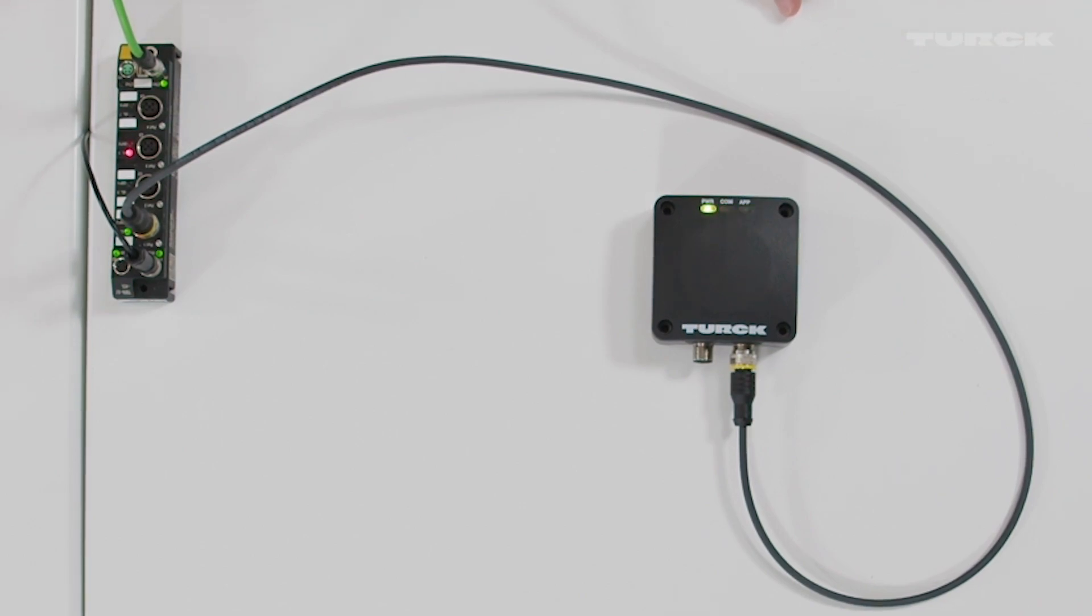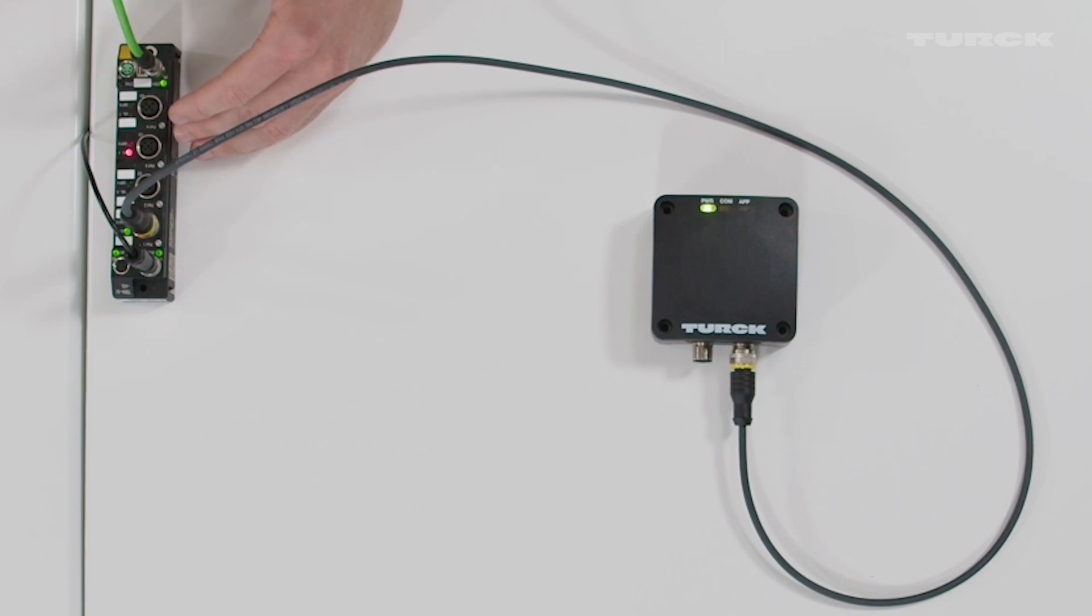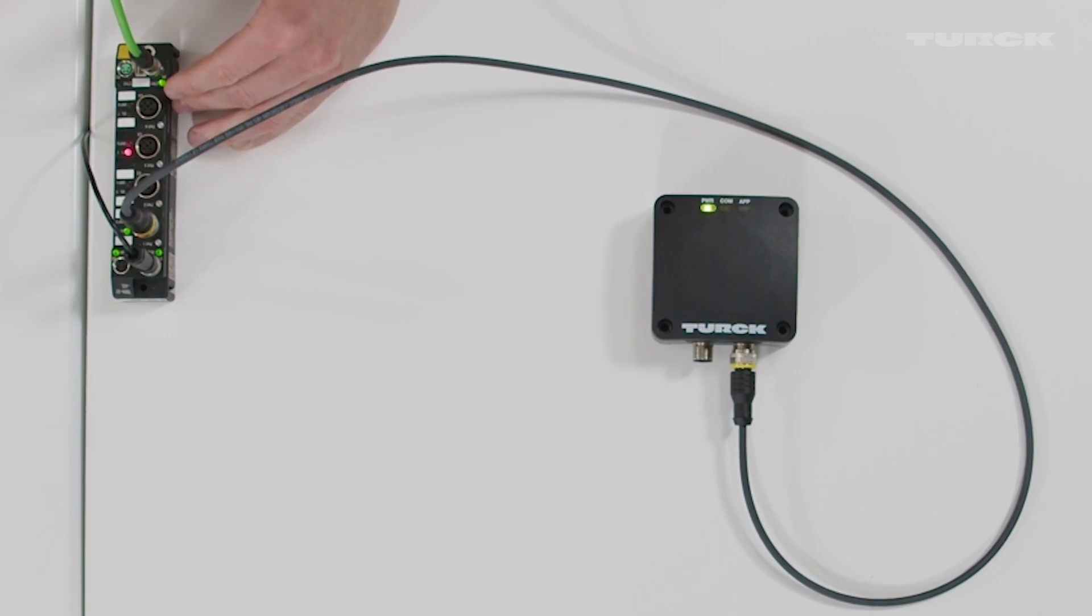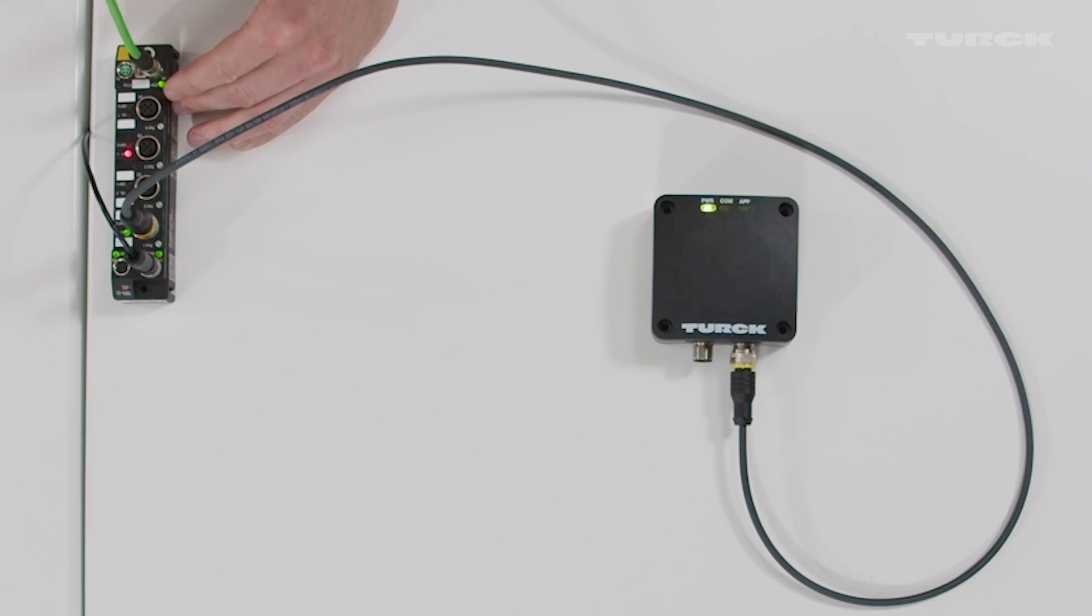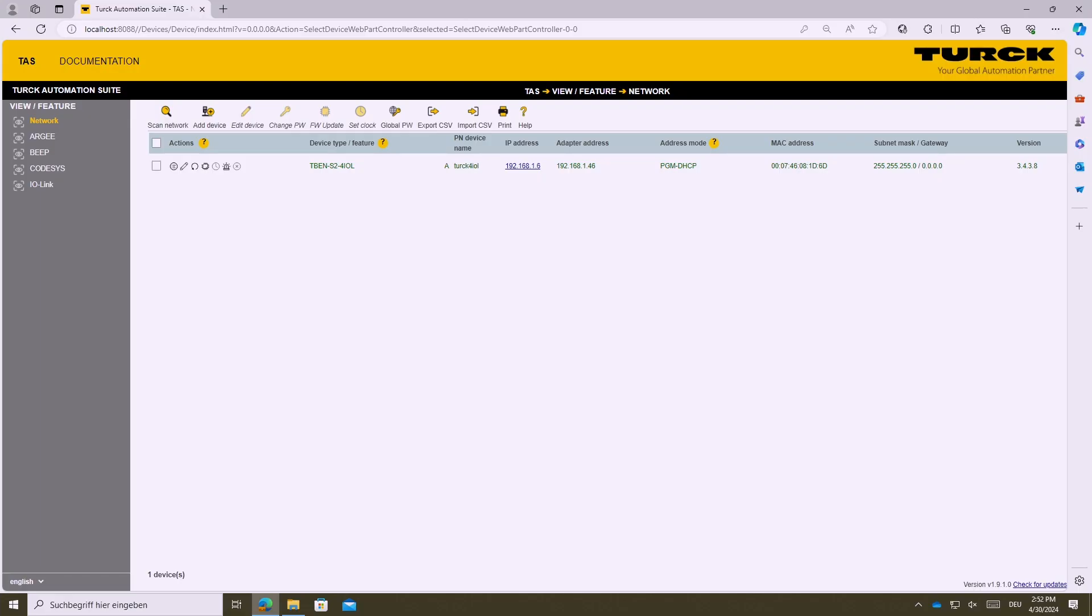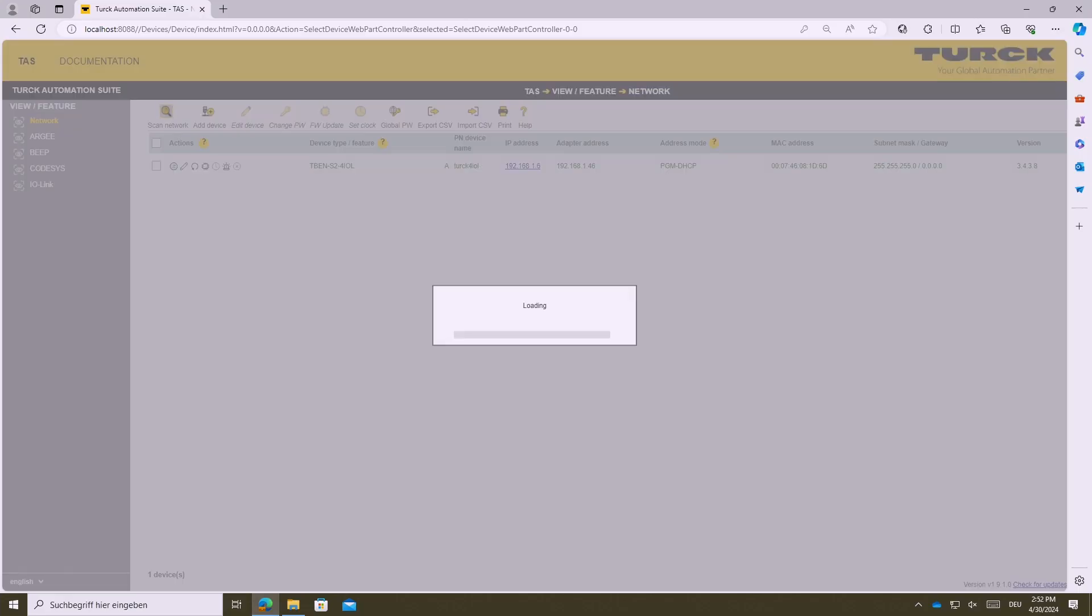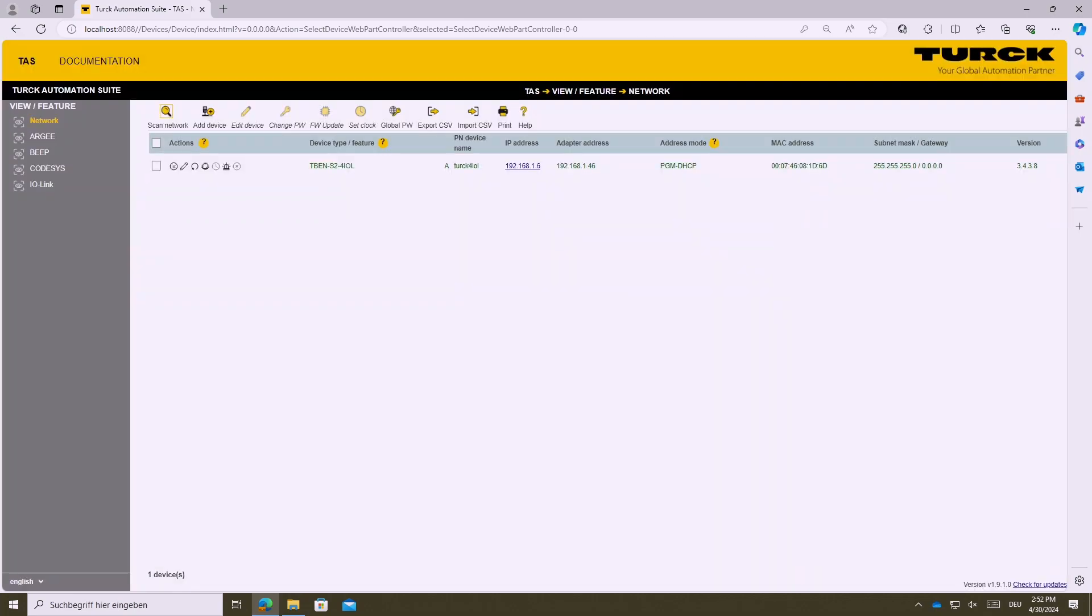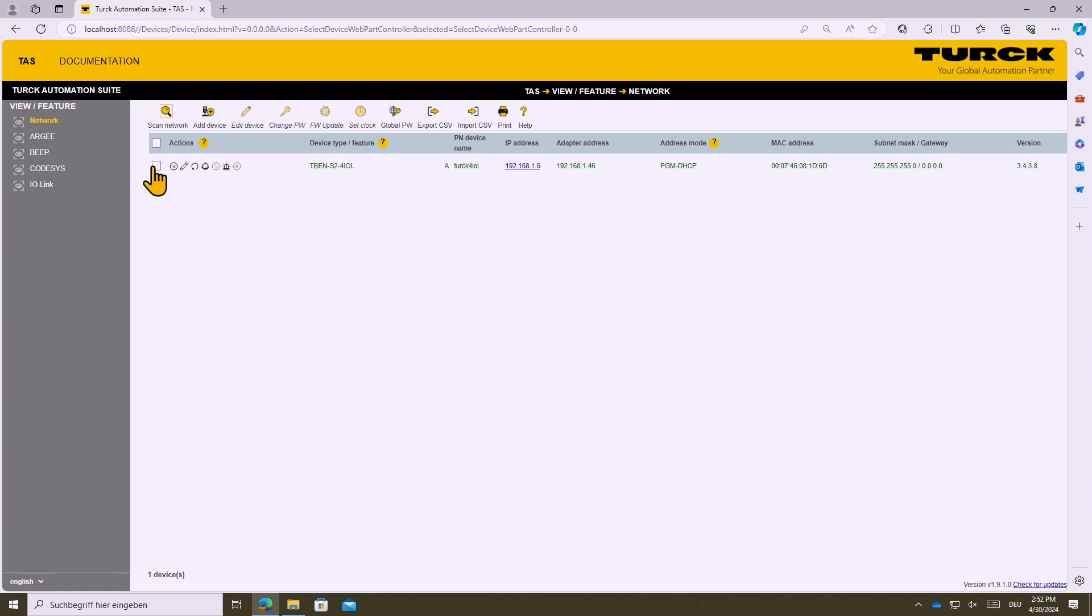Then secondly you have to connect the TBN block module USB master to a laptop to a PC via Ethernet and then you only have to open TARS. When opening TARS and starting the network scan you will find your block module,